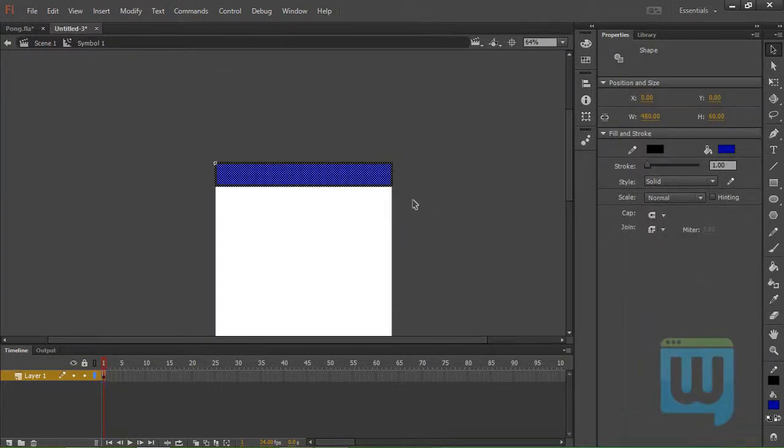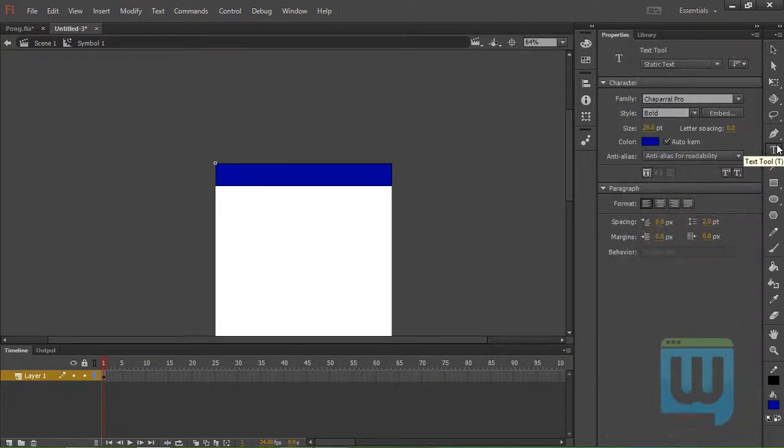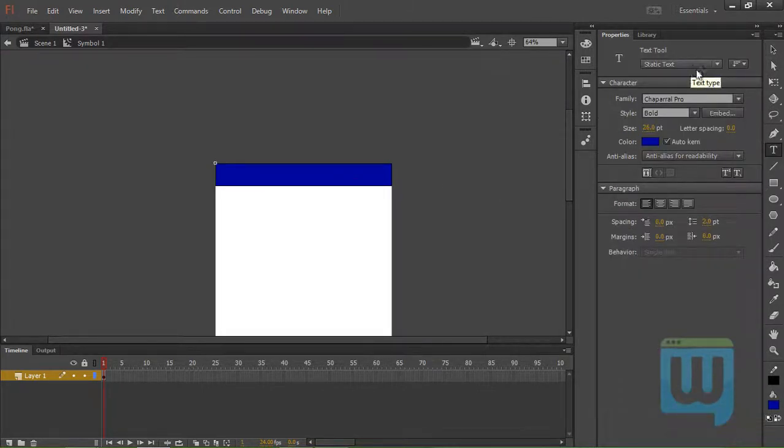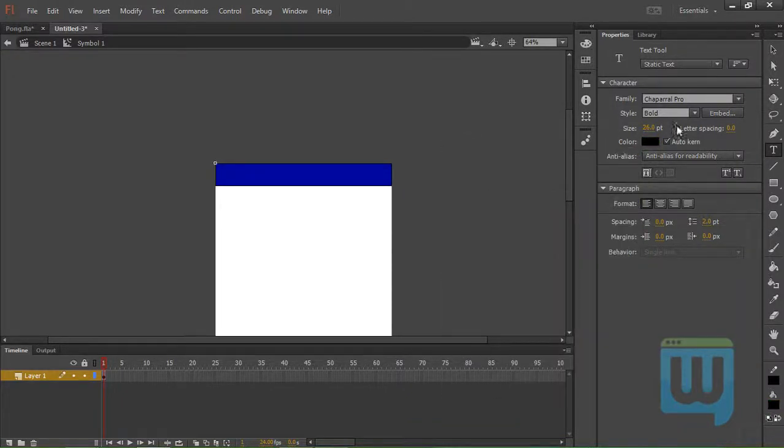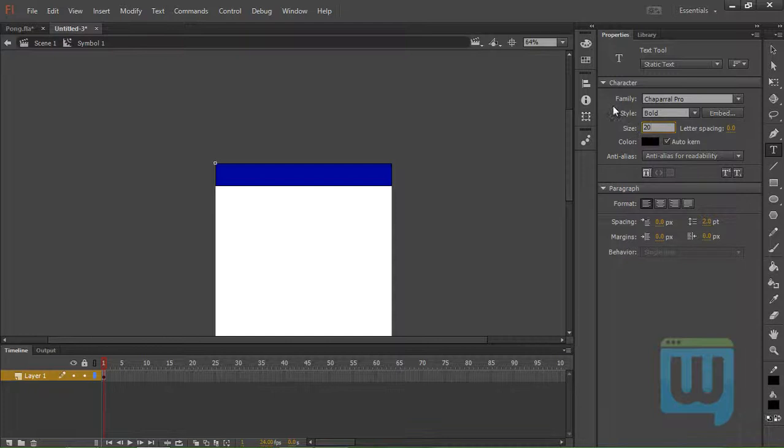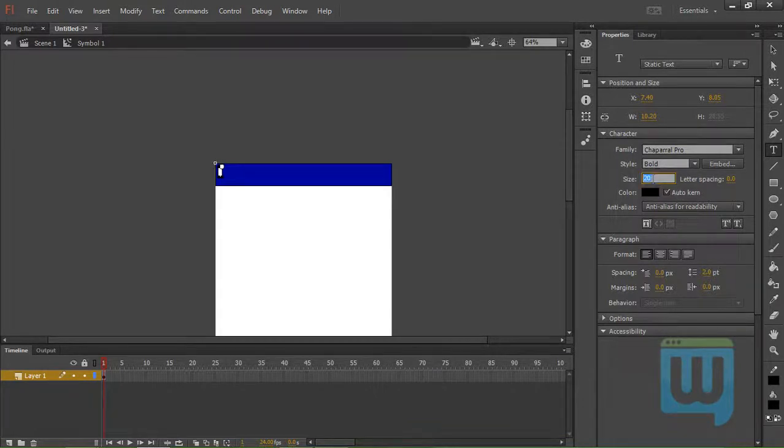Double click, and then we'll create a couple of text fields for the score itself. Go to the Text Tool. First, using the Static Text. Set the size to 20. Or maybe 20 is too small, make it 30.